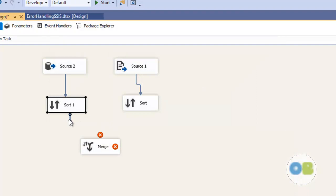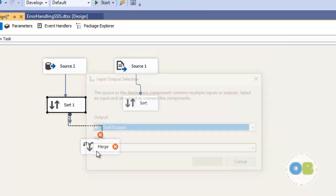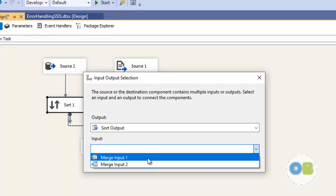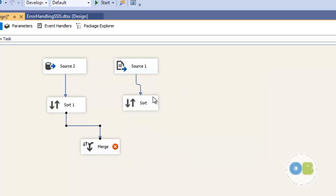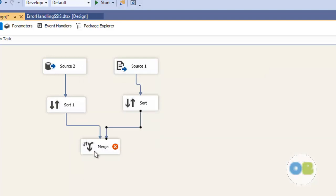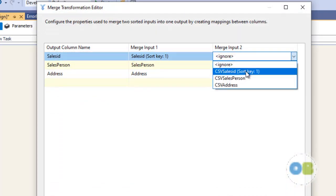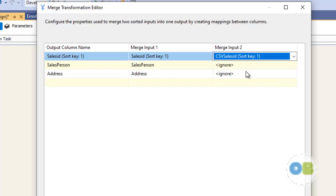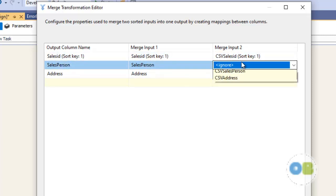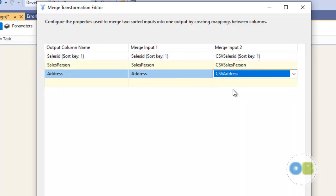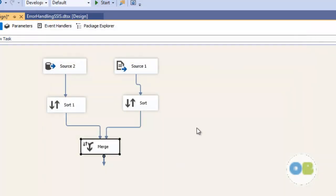Now let me combine the sorted outputs to the merge component. This is merge input 1. For merge input 2, I double click and select the columns — sales_person and sales_address. Say OK, done.